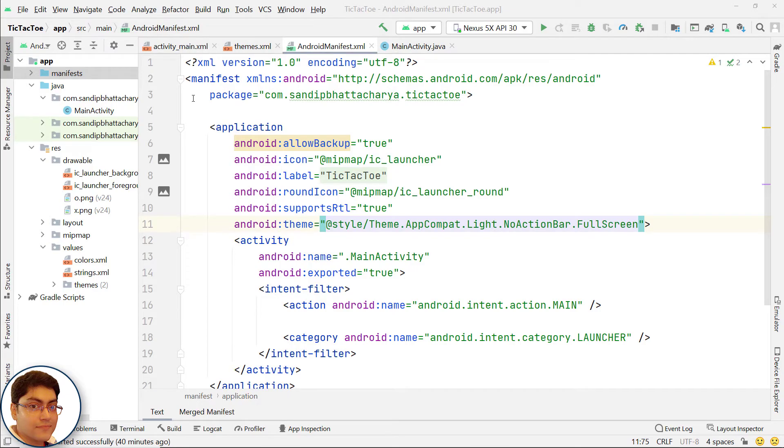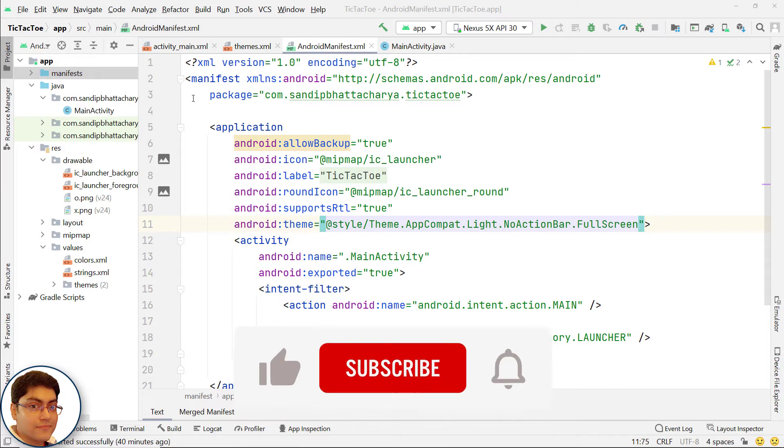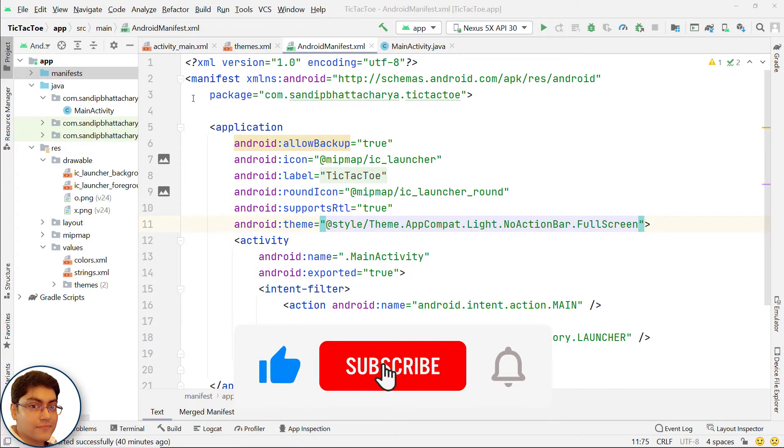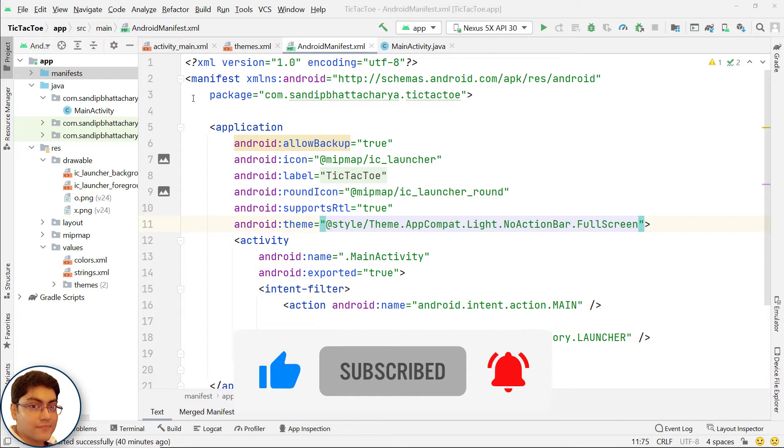If you want to master Android apps and games development, then click subscribe and the bell icon. And let's do this together.